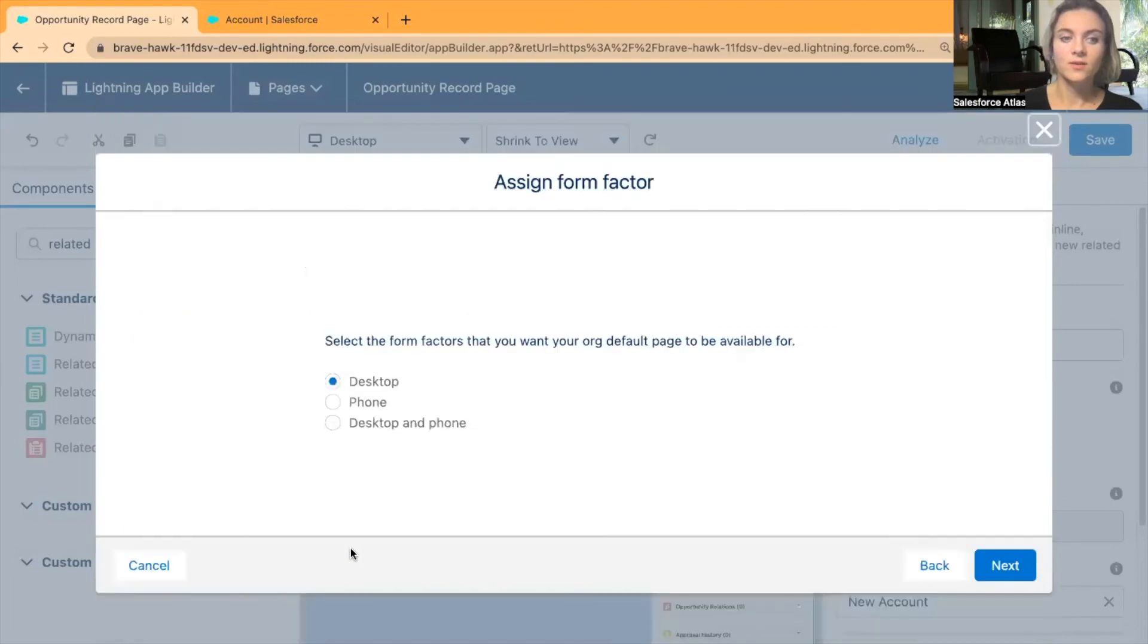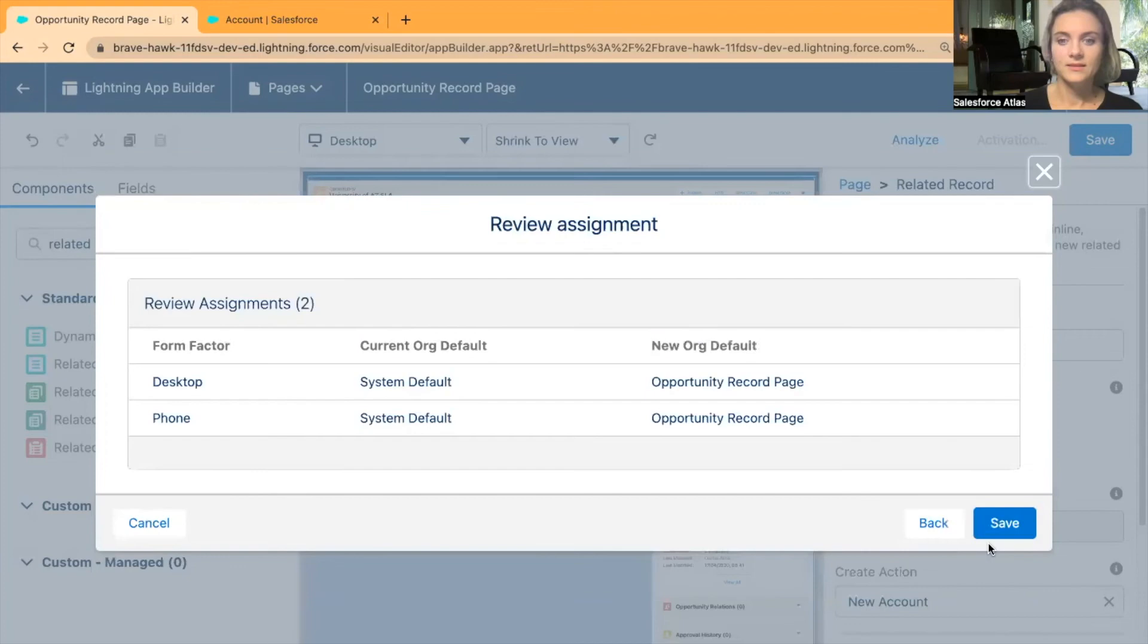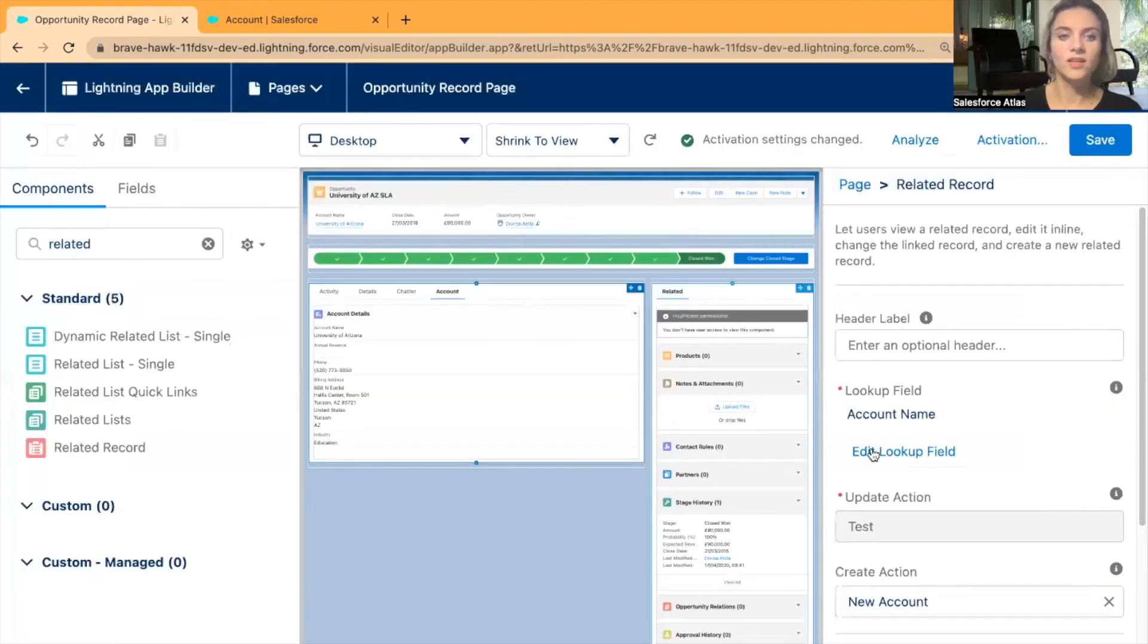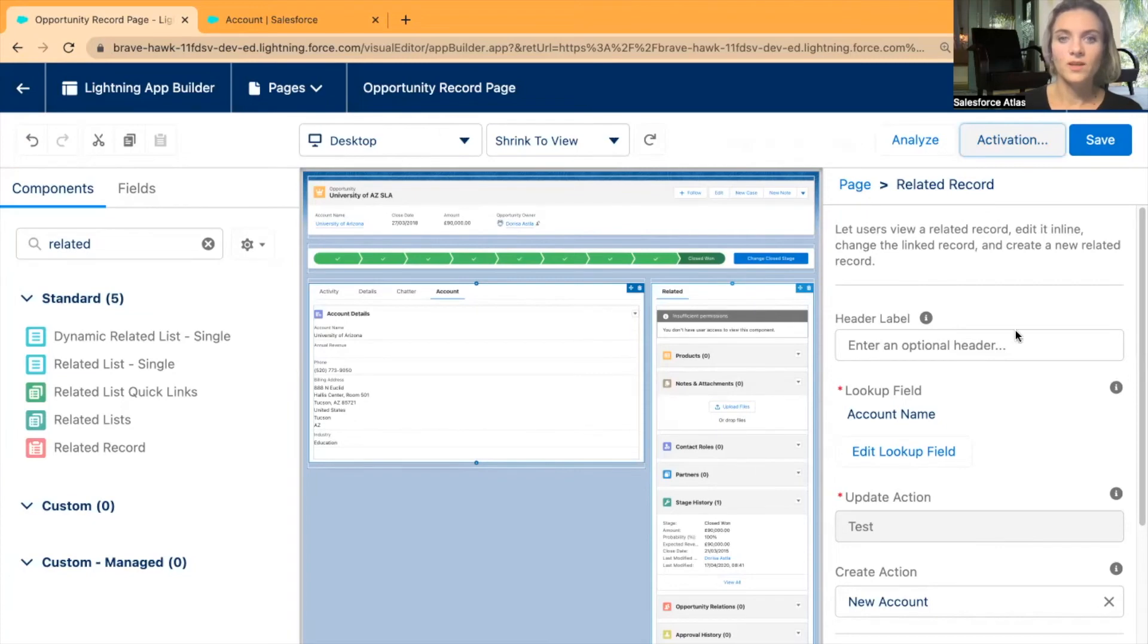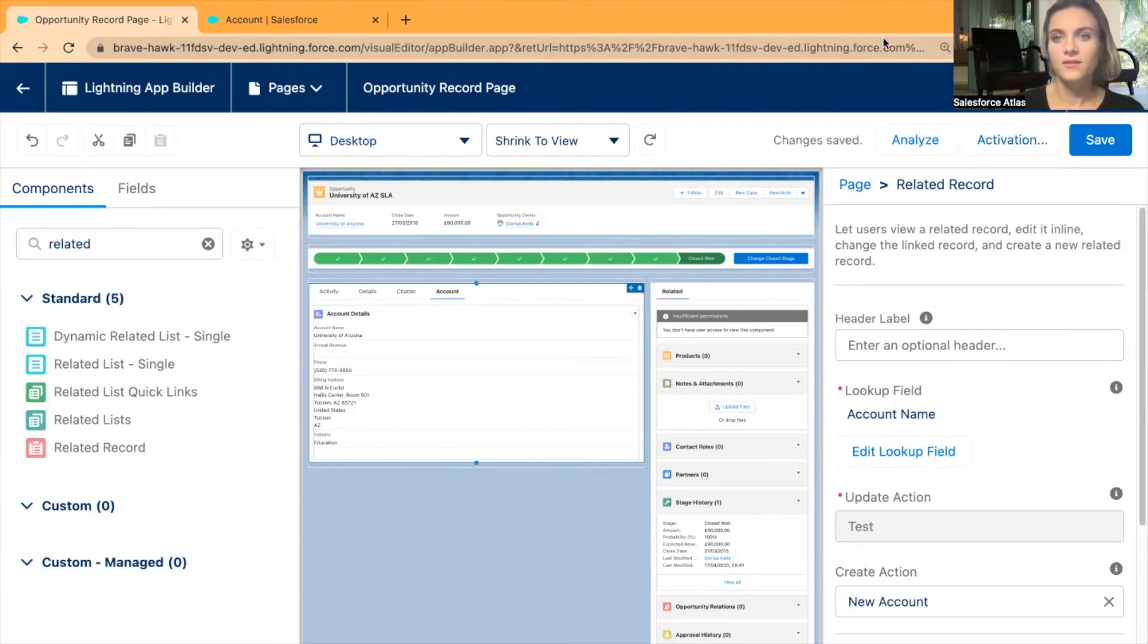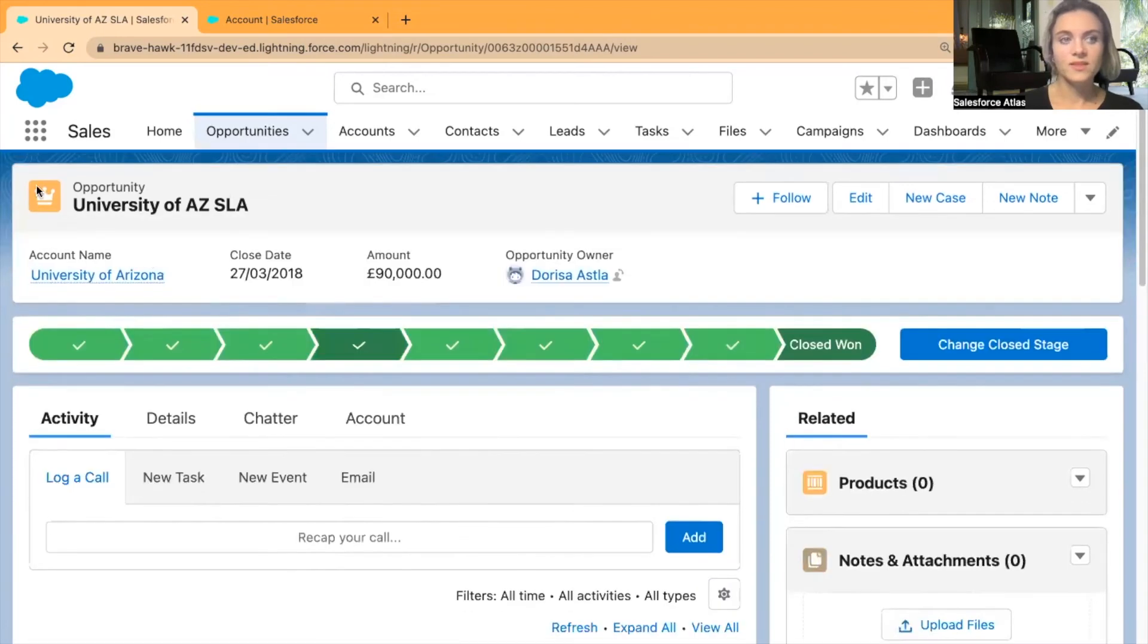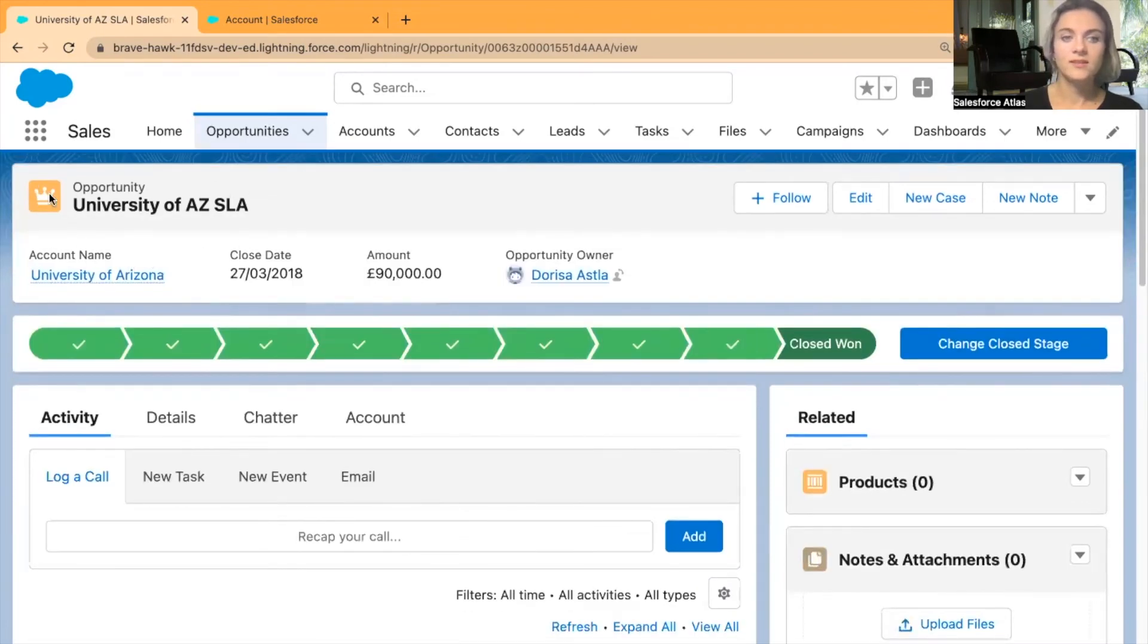Assign this work default for desktop and phone. Click Next, Save. That's only in my case - it might be different in your environment. Let's see if it has saved. I'm just going to save it again. Now I can go back and I am still within the same record page. I'm in Opportunities.